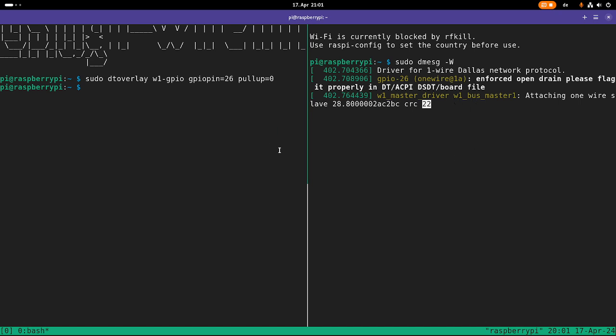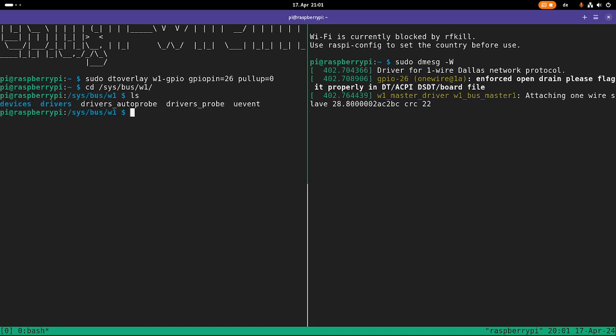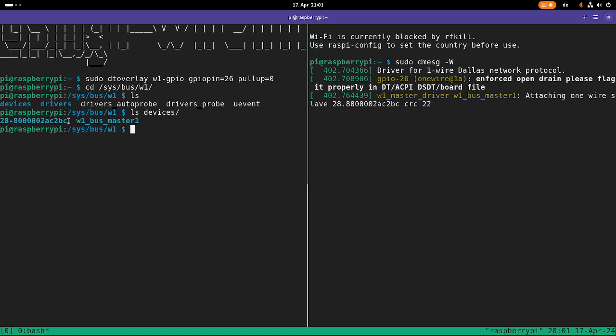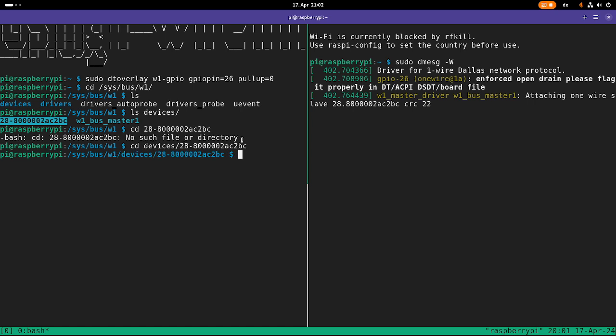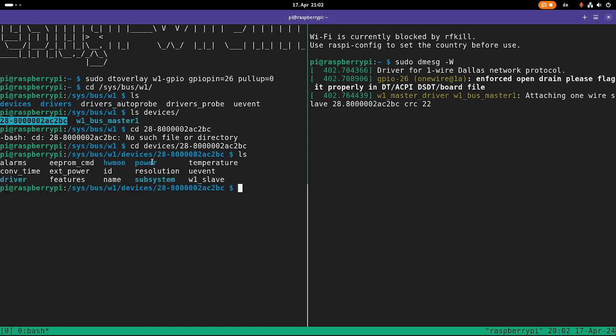So how can I read out my sensor? Therefore I will navigate to sys bus w1 for one wire. And you can see here we have a devices folder. In this devices folder, we have a folder for our one wire bus master. And every slave has its own folder in here. So this is the DS 1820 I have on my bus. So let's take a look what we have here device. And let's take a look what we have here.